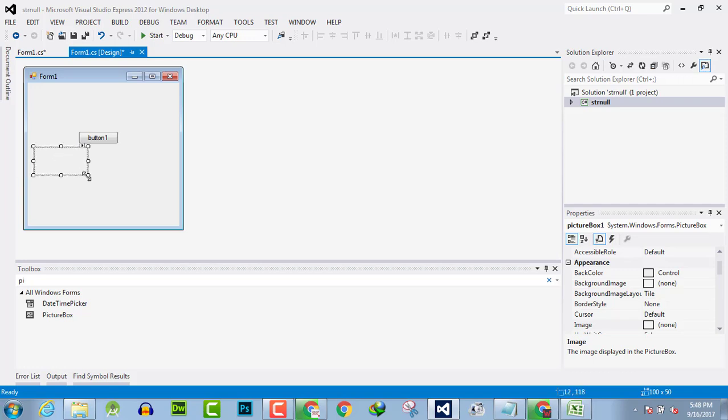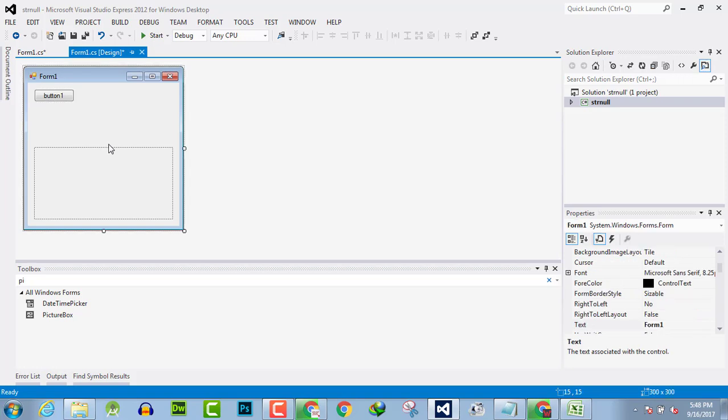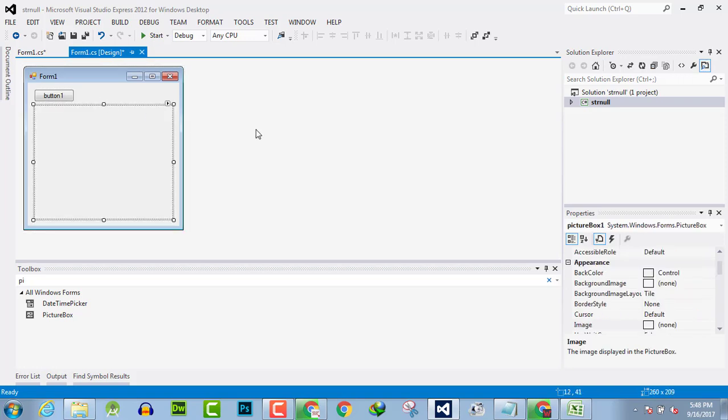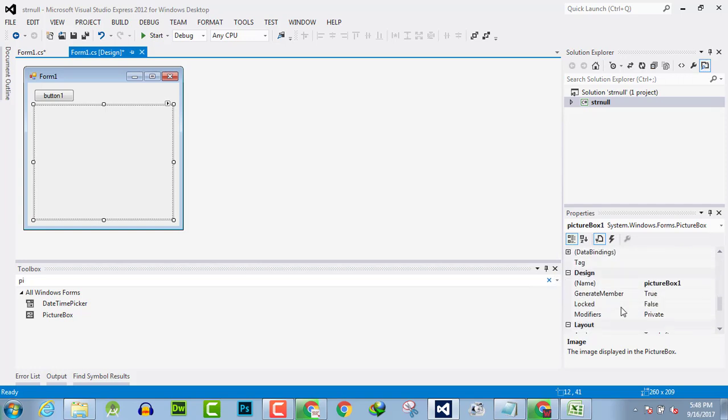Okay, here is the picture box and the default name of this is picture box 1.